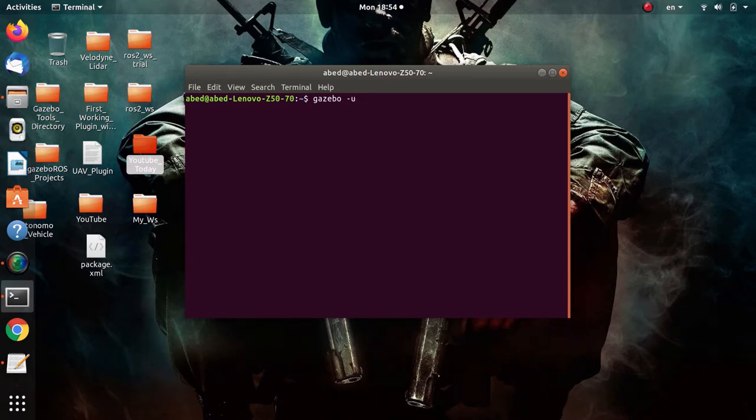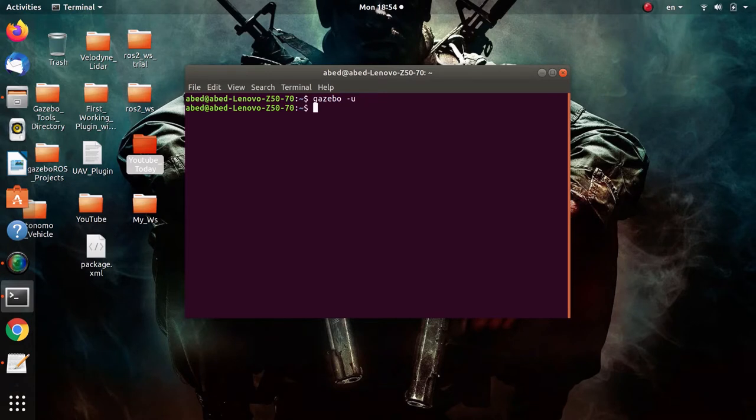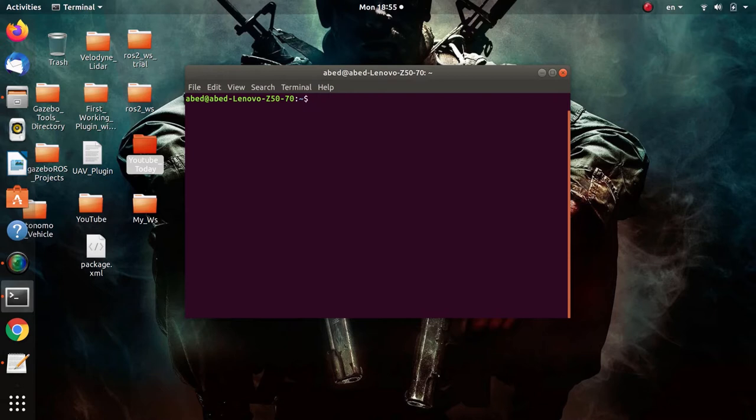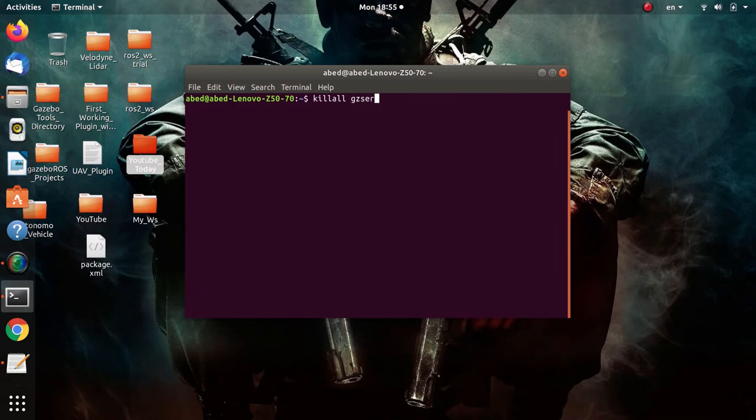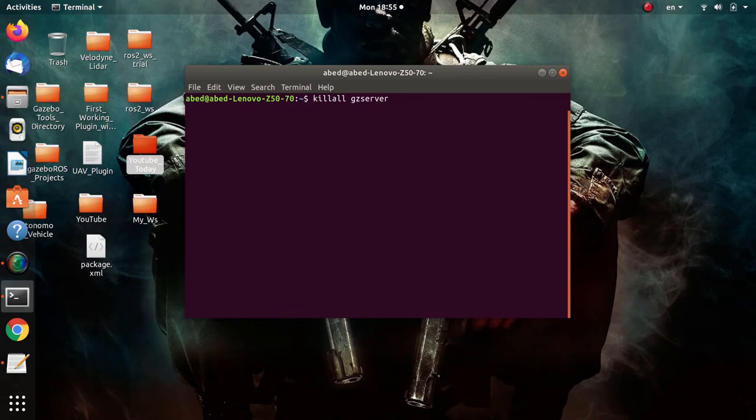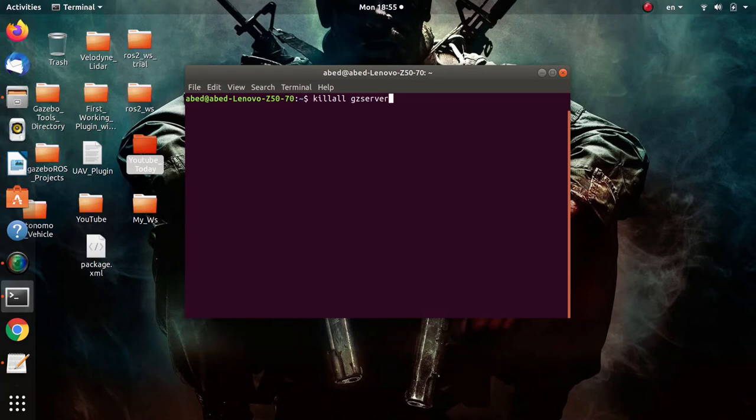So sometimes Gazebo won't run. In this case you need to kill all GZ server because 90% of the cases the reason will be that the Gazebo server will already be running in the background. So you need to kill it before starting. So here we go, it worked.